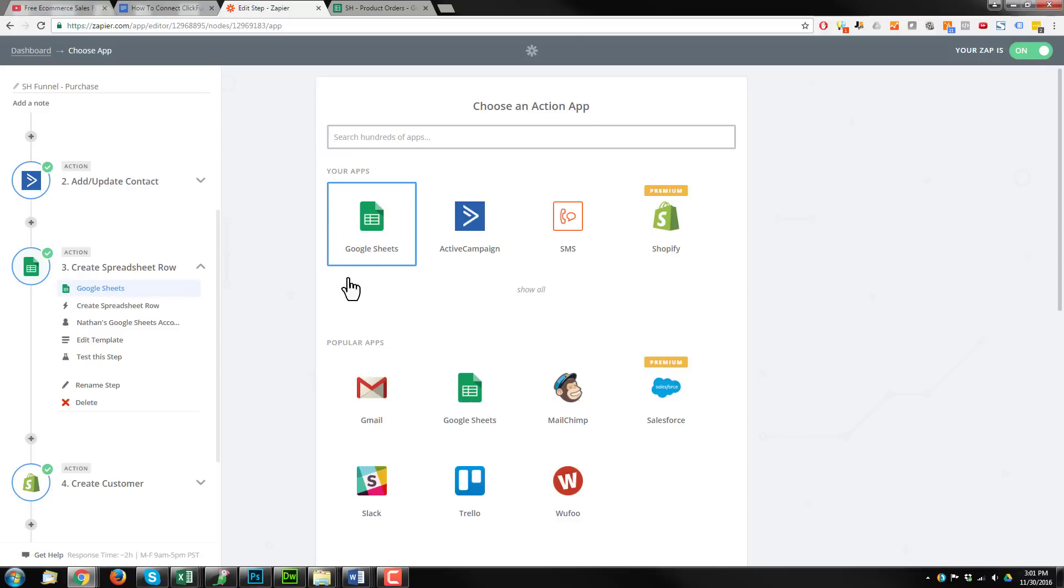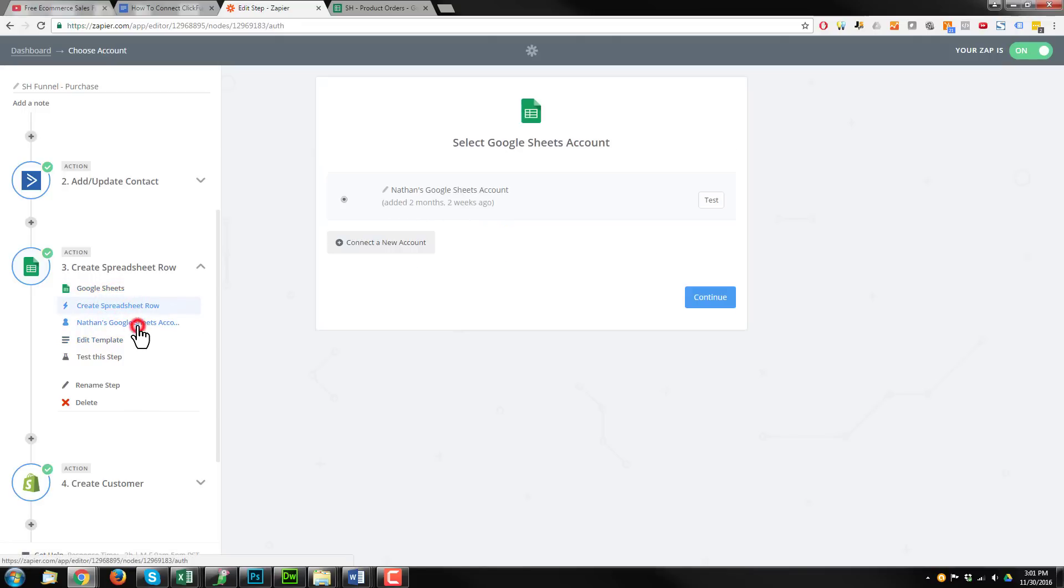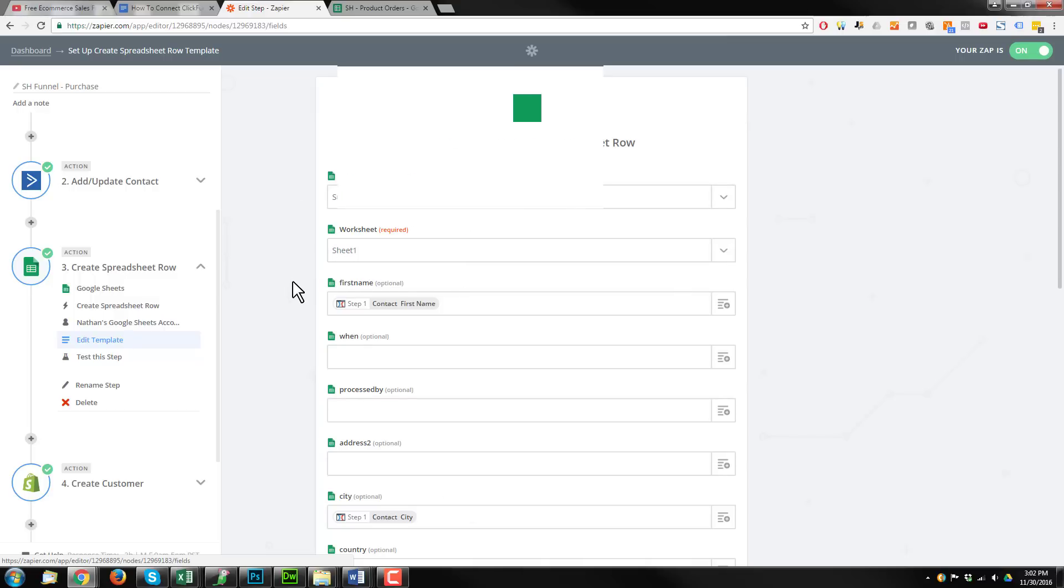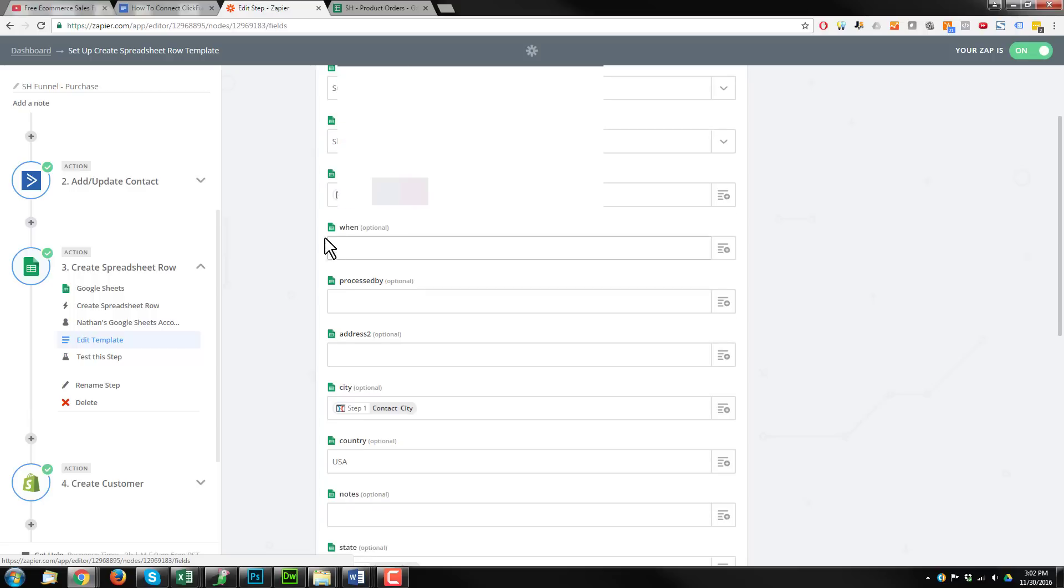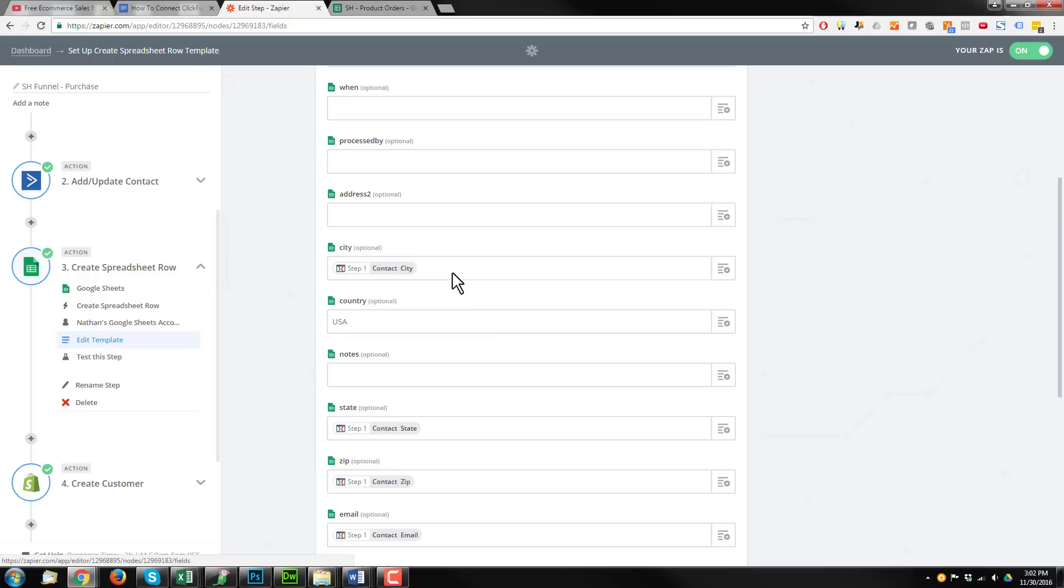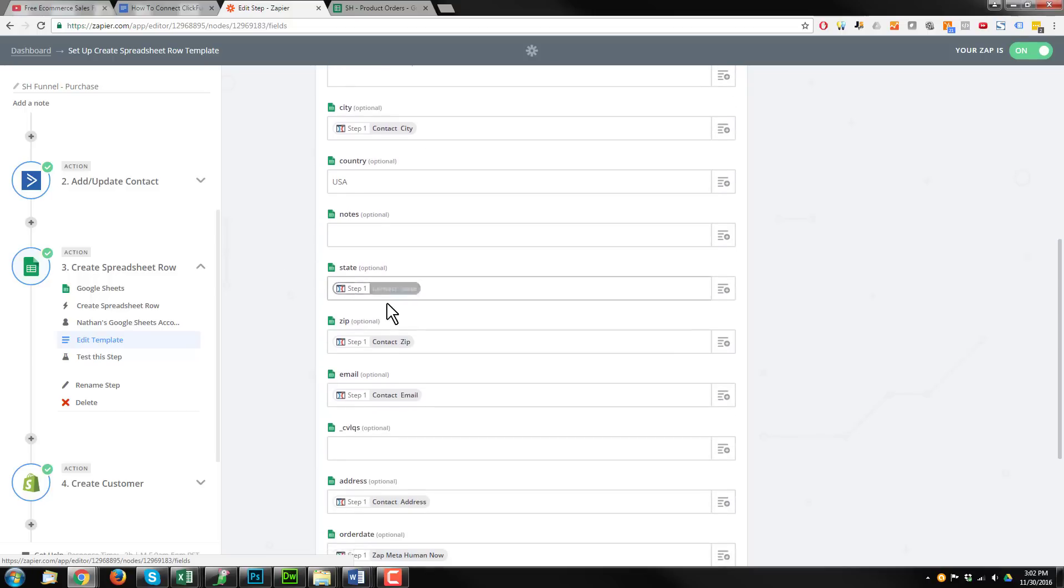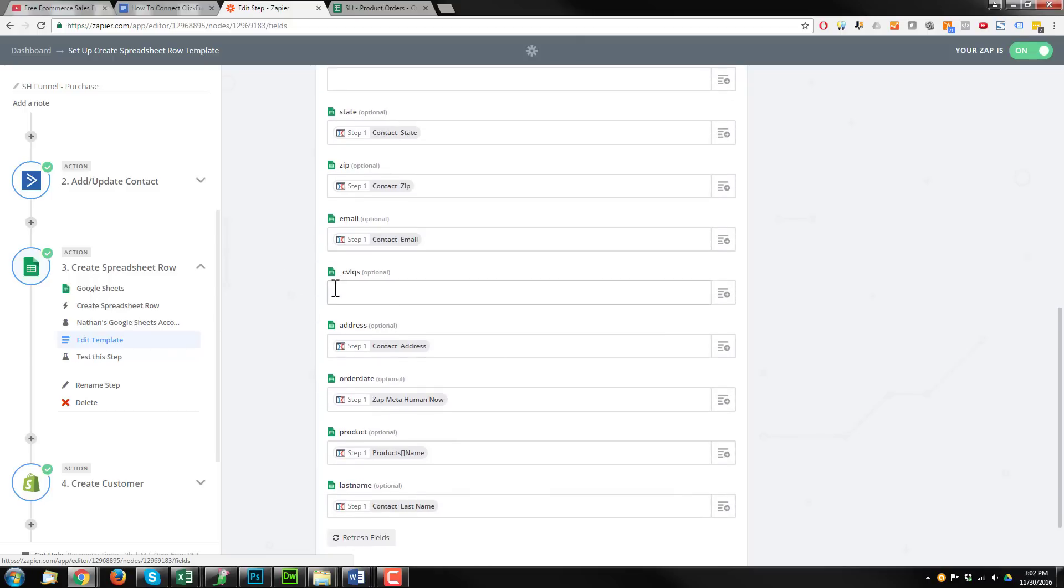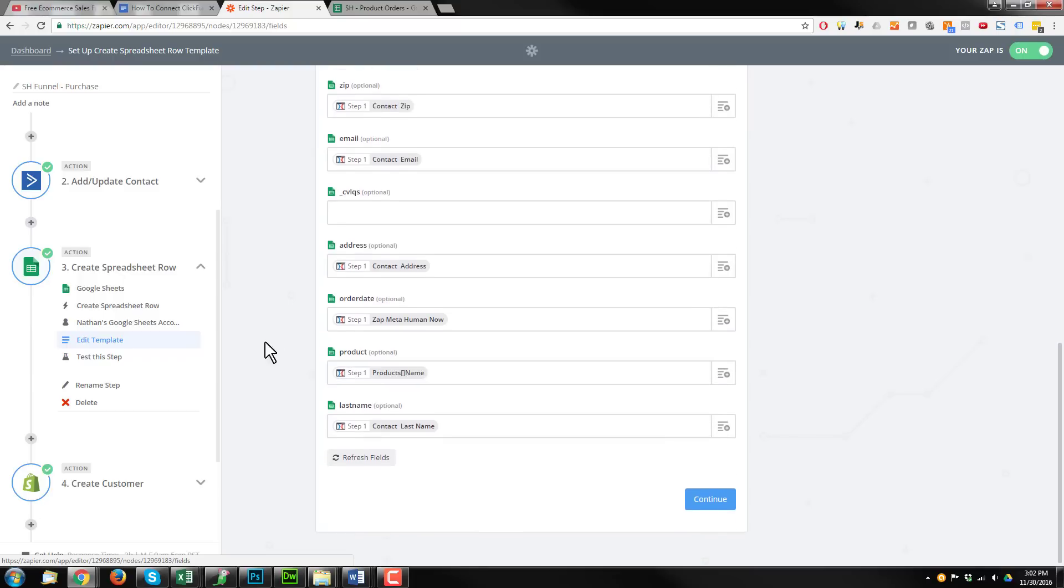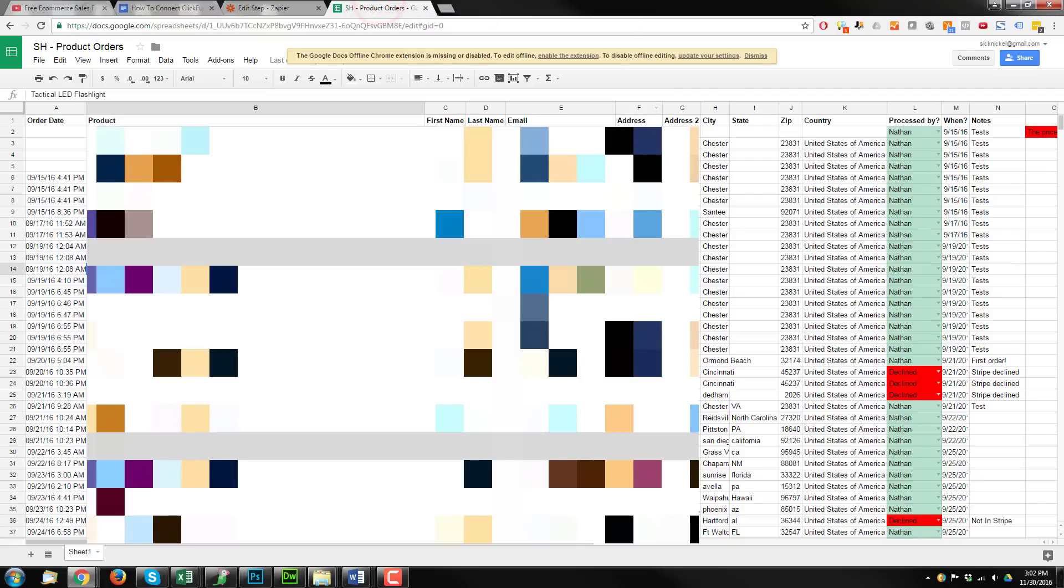So we select Google Sheets here. We're going to create a new spreadsheet row. We need to make sure it's connected to our account. And then we need to select our template. So we have our spreadsheet, the name of the file we'll be working with, the worksheet name, whatever tab we're on. And then we have to pull in the information for our particular columns. So our contact information, our shipping information, what they ordered, their product information. We pull in all that and we fill it into our spreadsheet, which mine looks like this.